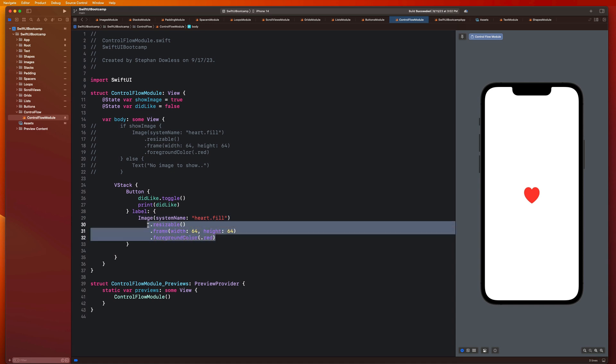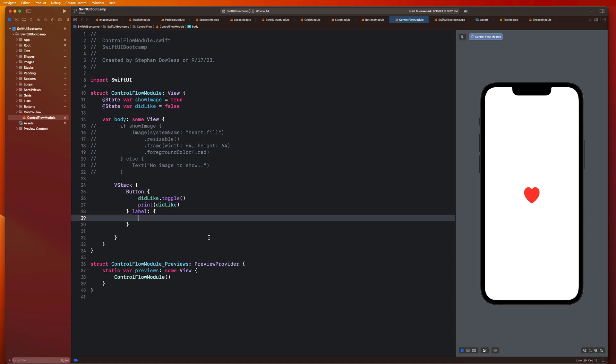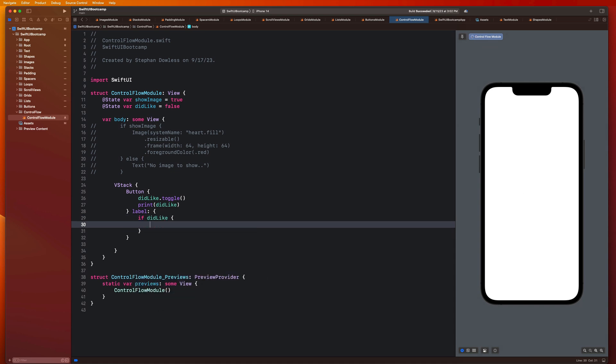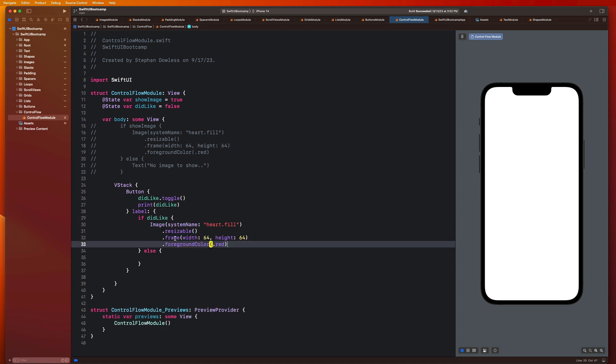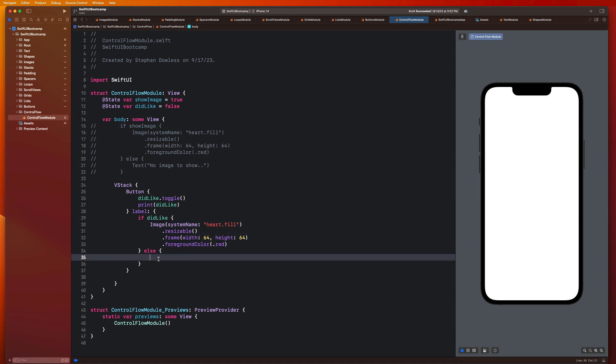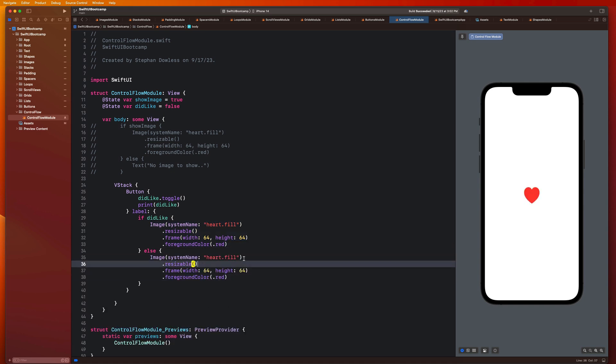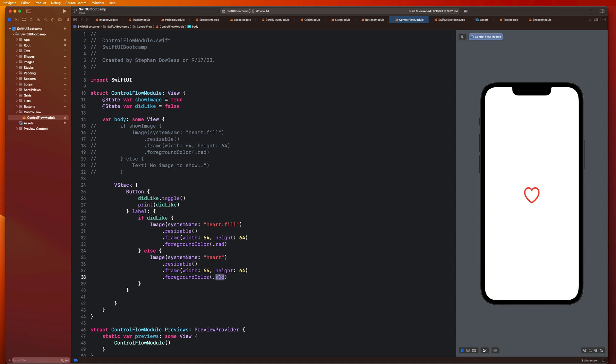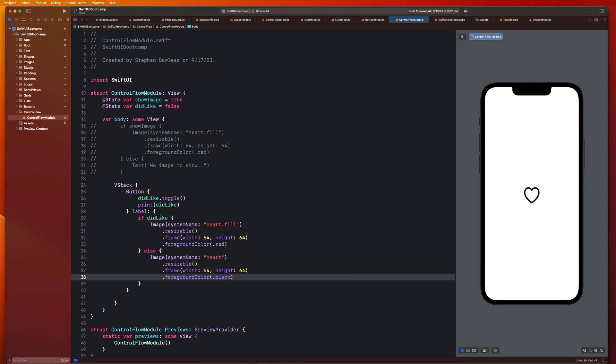So we're going to use this property here to keep track of whether or not we have liked the post. And we are going to change certain things about the way that the heart looks based on whether or not we have liked it. So here we can say if didLike, and then we can say else. So if we liked it, we want it to be a filled in heart. If not, we can copy and paste this code. And we can just say heart, and we can maybe make the foreground color black.